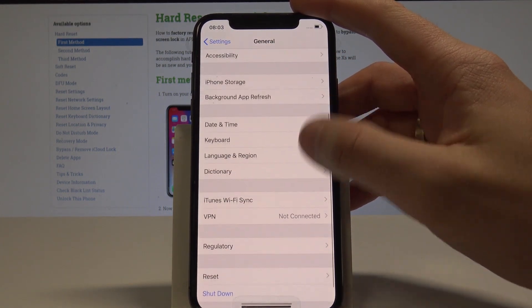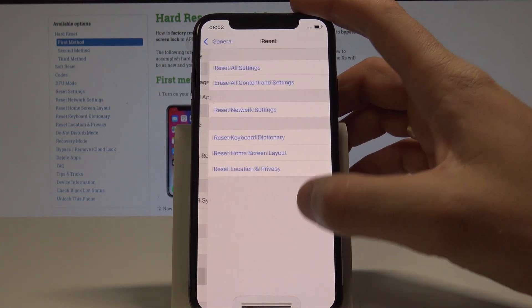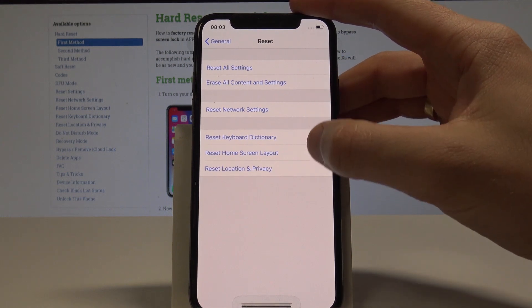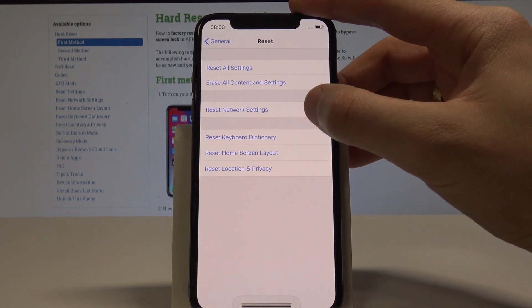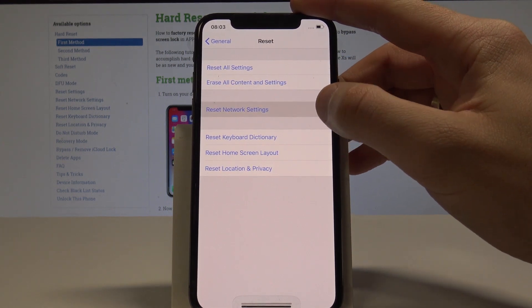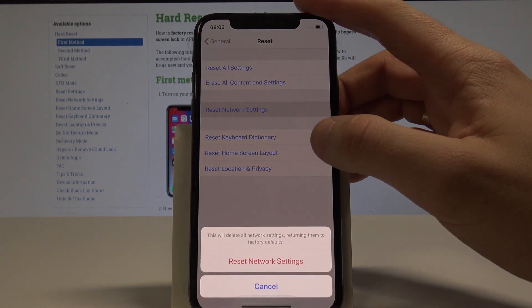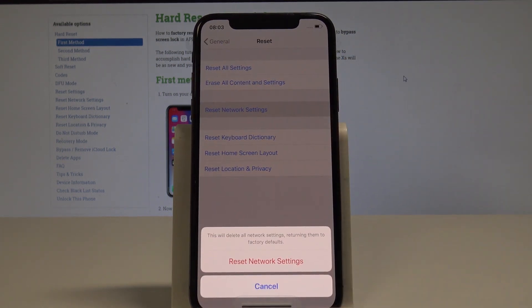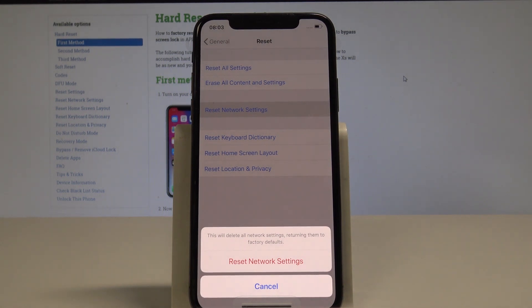Here we need to scroll down again and choose reset. From the following options let's choose reset network settings and this will delete all network settings with returning them to factory defaults.